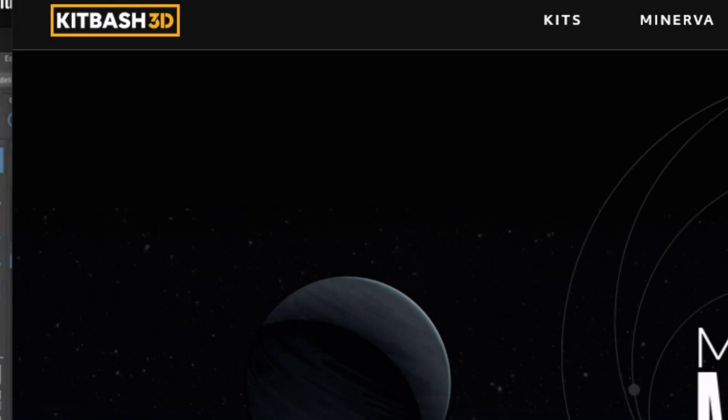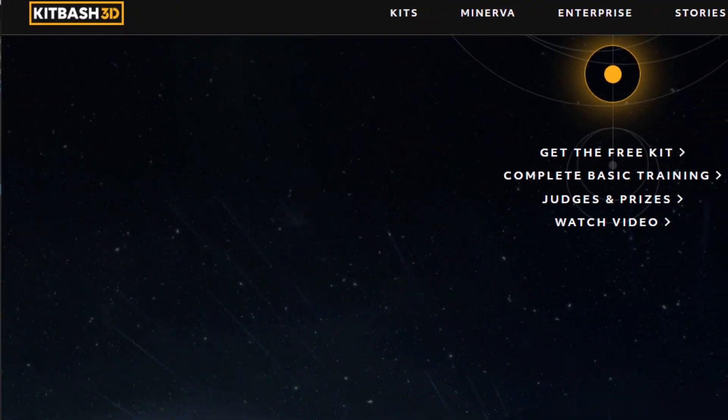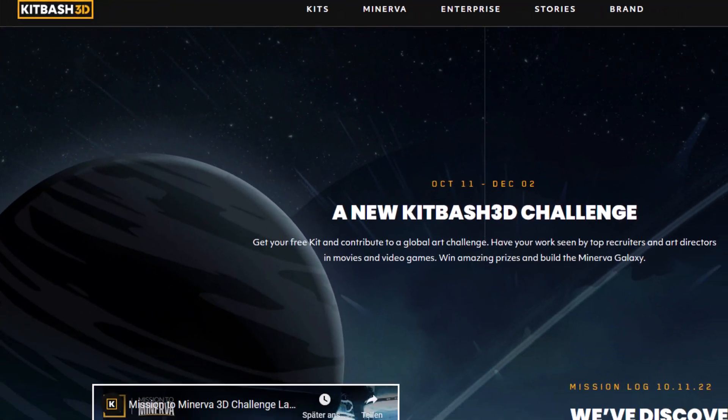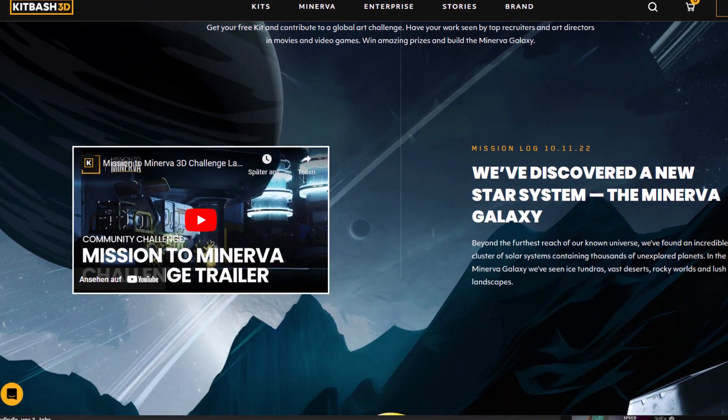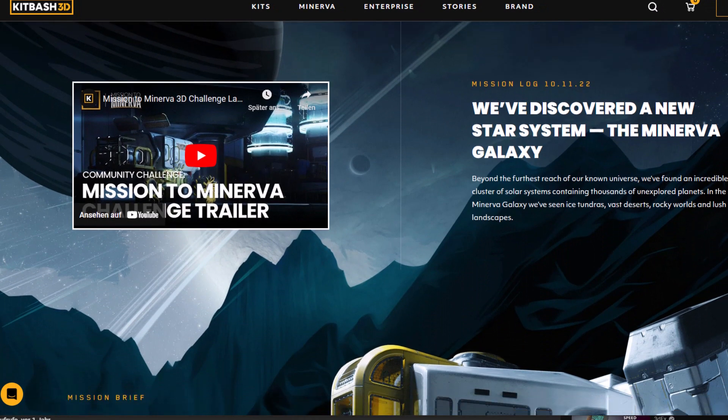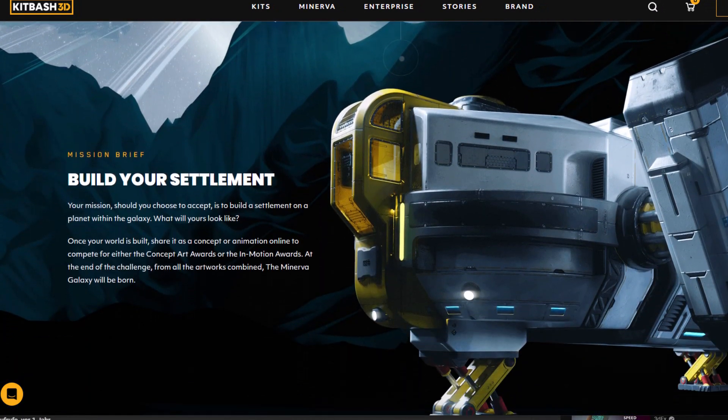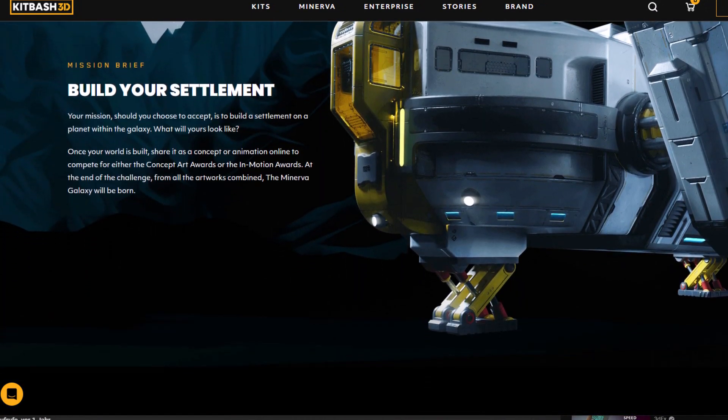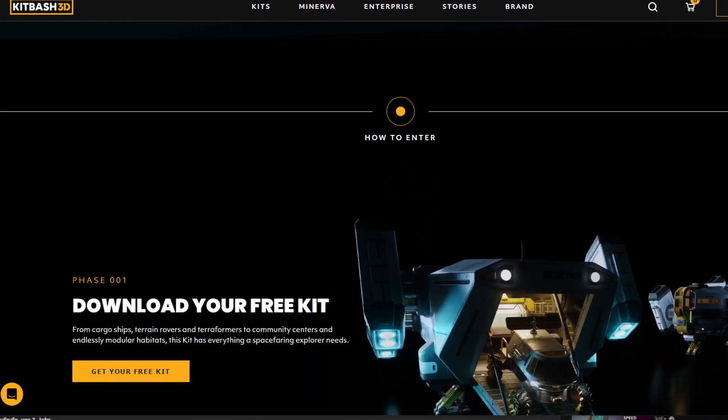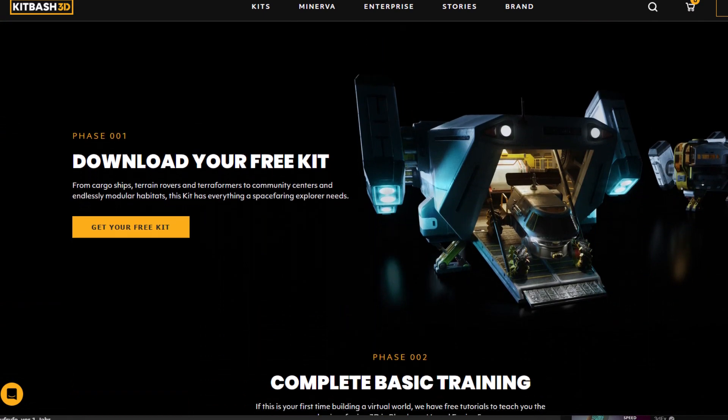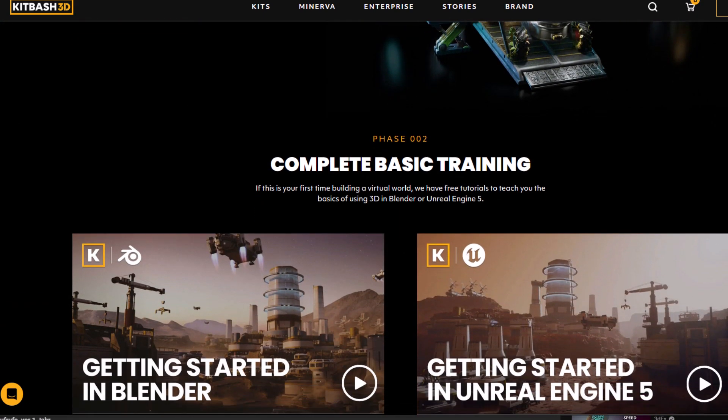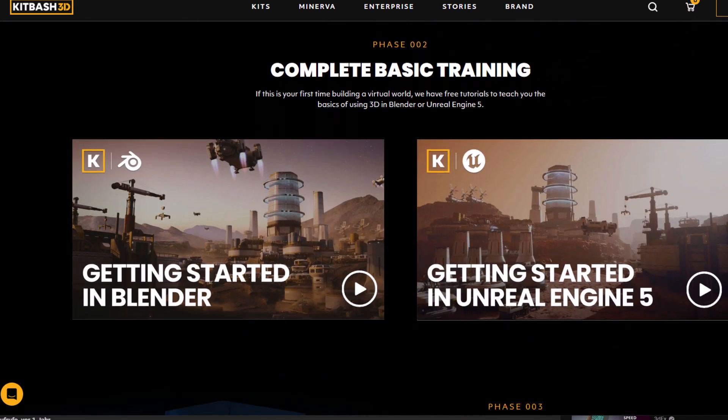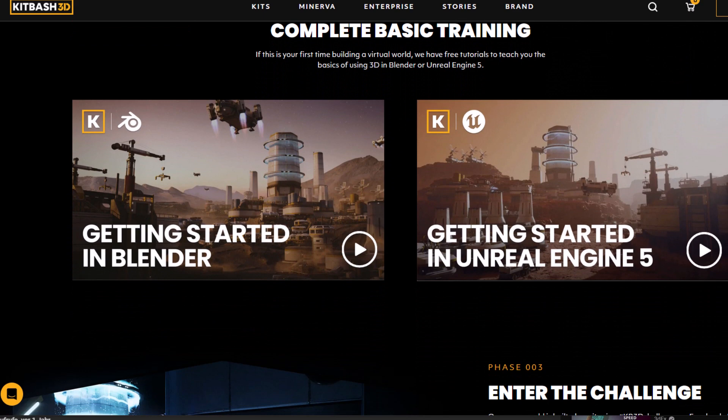Kit Bash 3D needs to make money, obviously. That's why they started a competition with this free kit. Download the free Minerva kit, as it's called, rearrange the geometry, add a background, and of course lights, and participate in the contest.